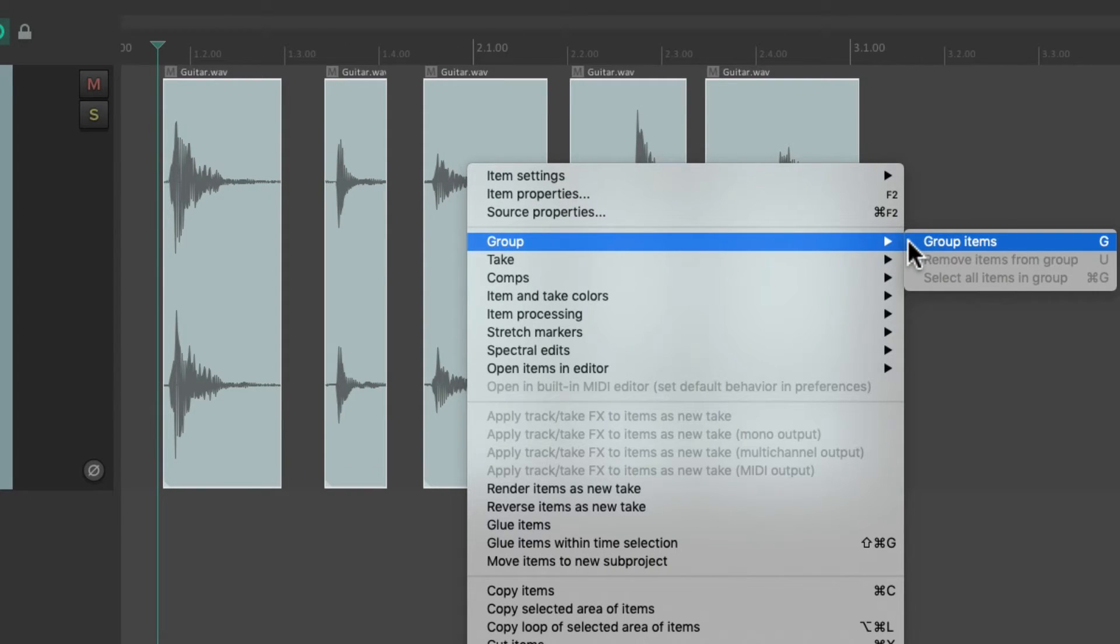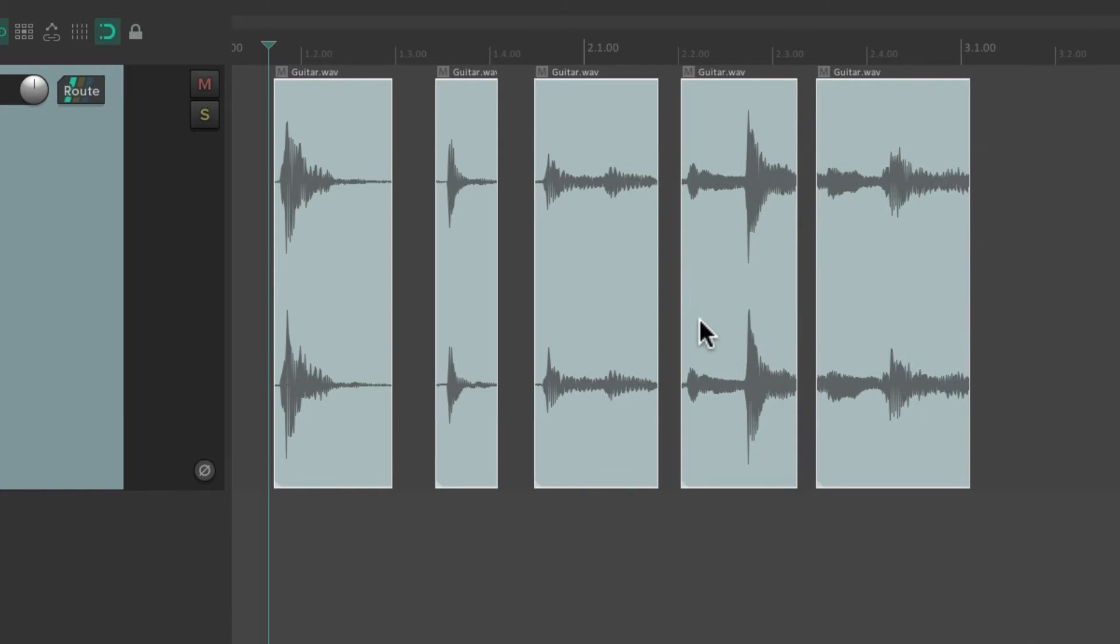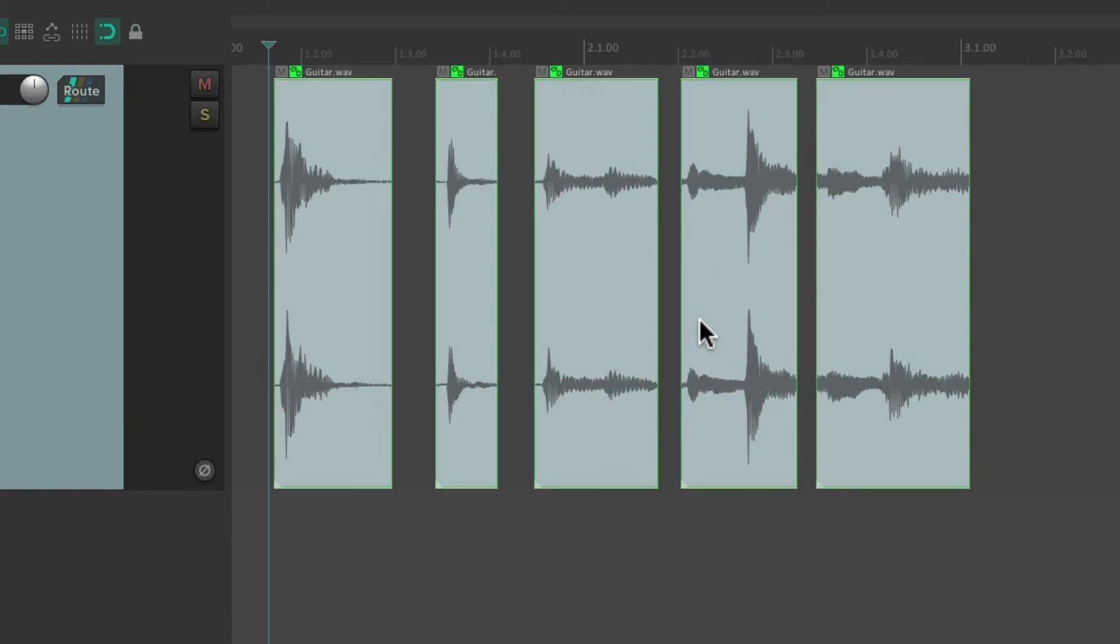And then to group them we can just right-click, go to group, and choose group items. Or we could just hit G. Type G and now these items are all grouped.